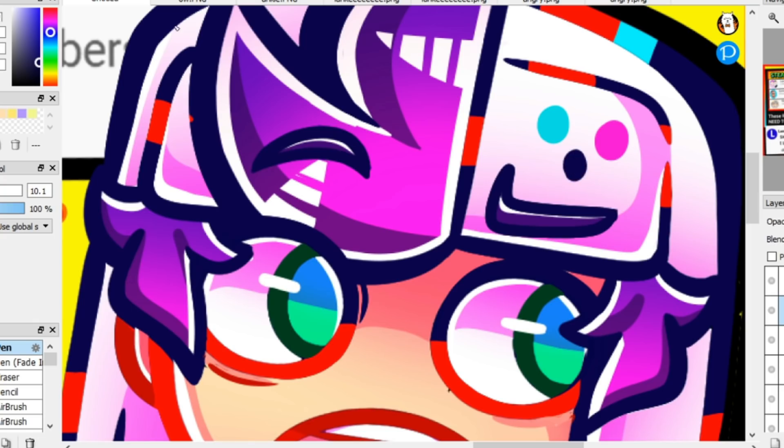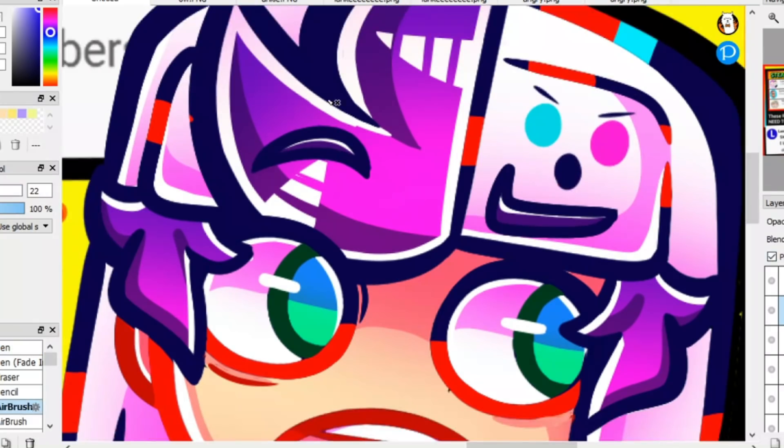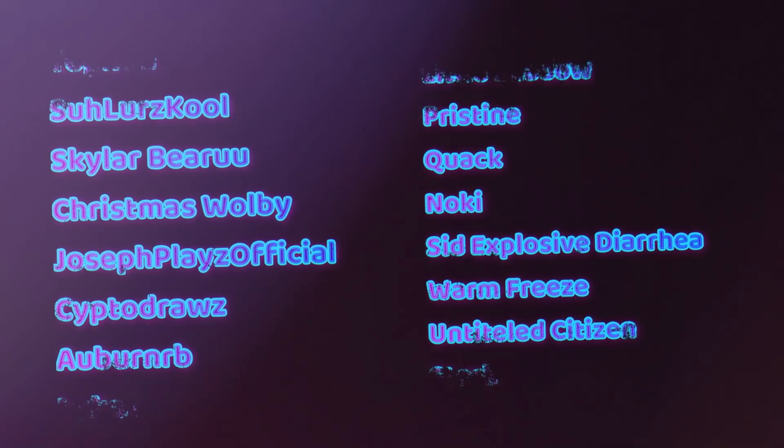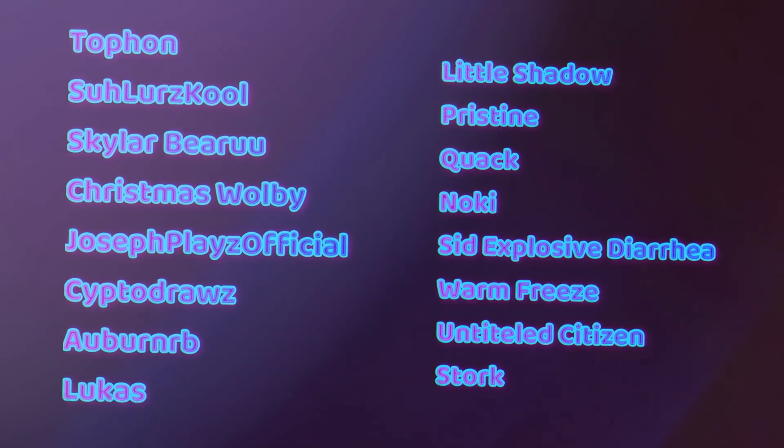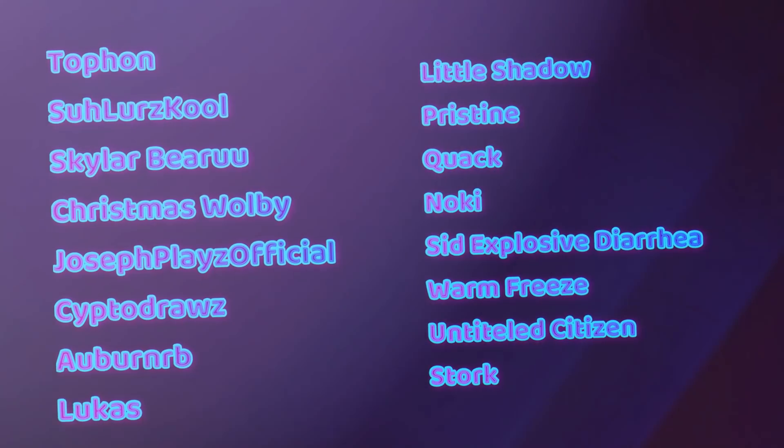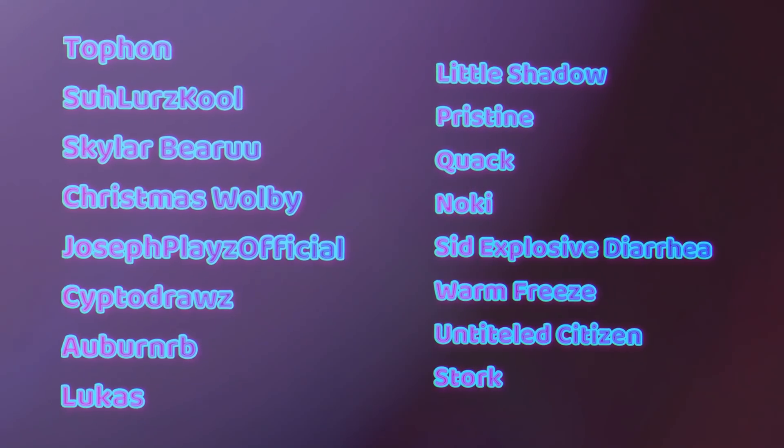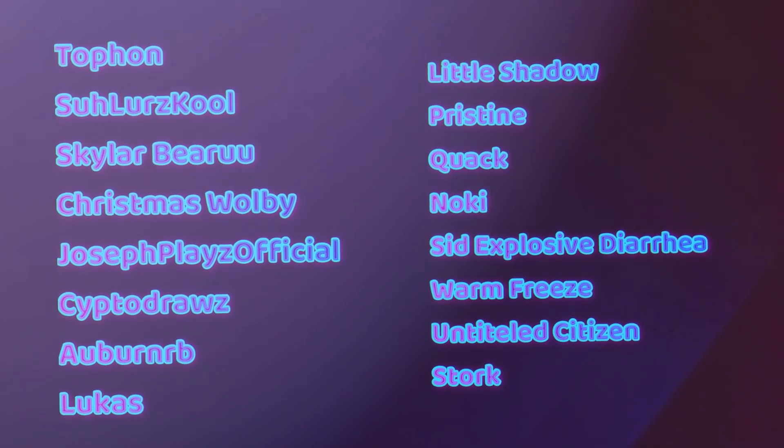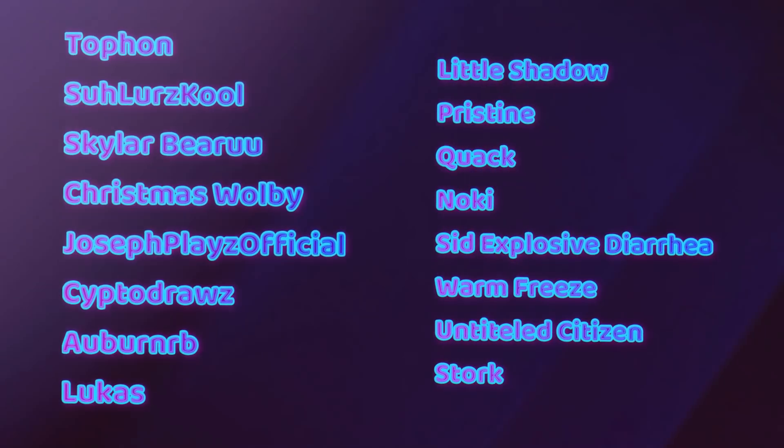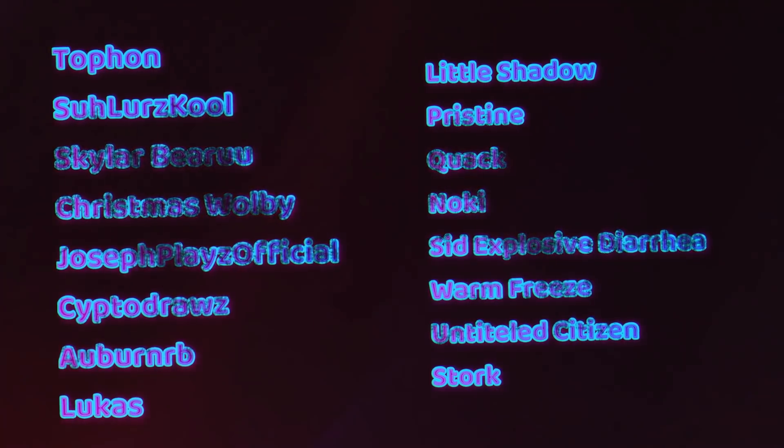And as always, thank you so much to my patrons, Tofan, Solar Swag, Skylar B. Roo, Christmas Wolvie, Joseph Plays Official, Sipped Off Draws, Auburn B, Lukas, Little Shadow, Pristine, Quack, Noki, Sid Explosive Diarrhea, Warm Freeze, Settle Citizen, and Stork. Thank you guys so much for the support, it means so much to me, and with that, I see you all in the next video. Bye!